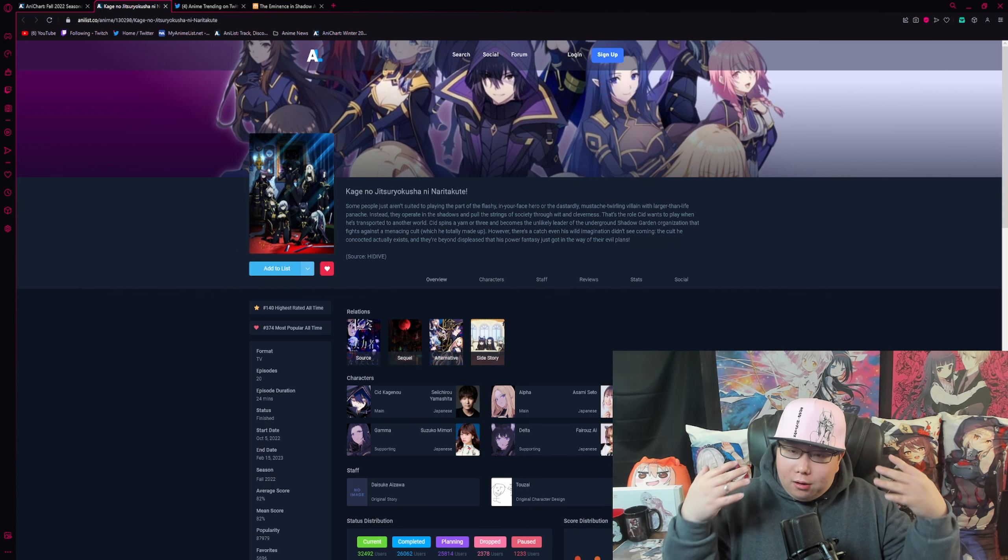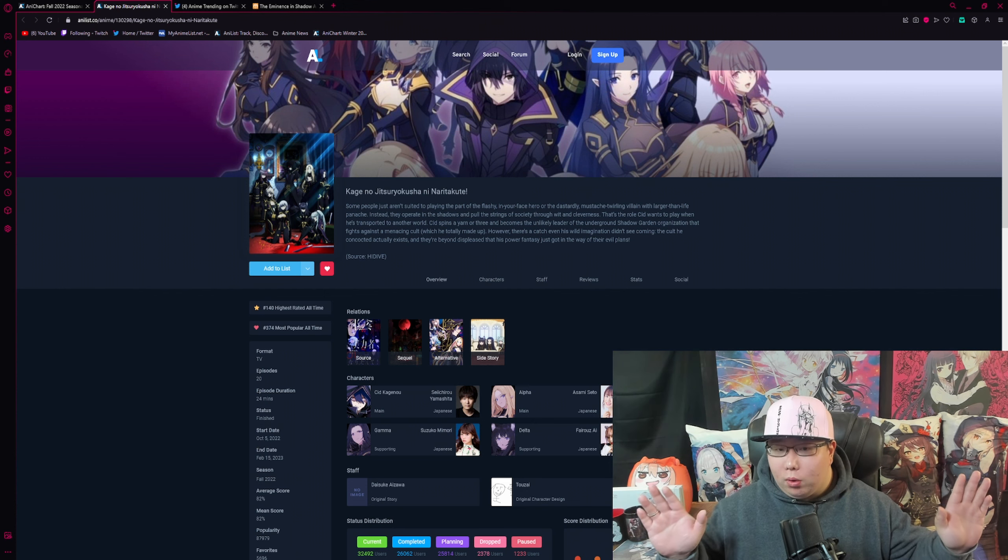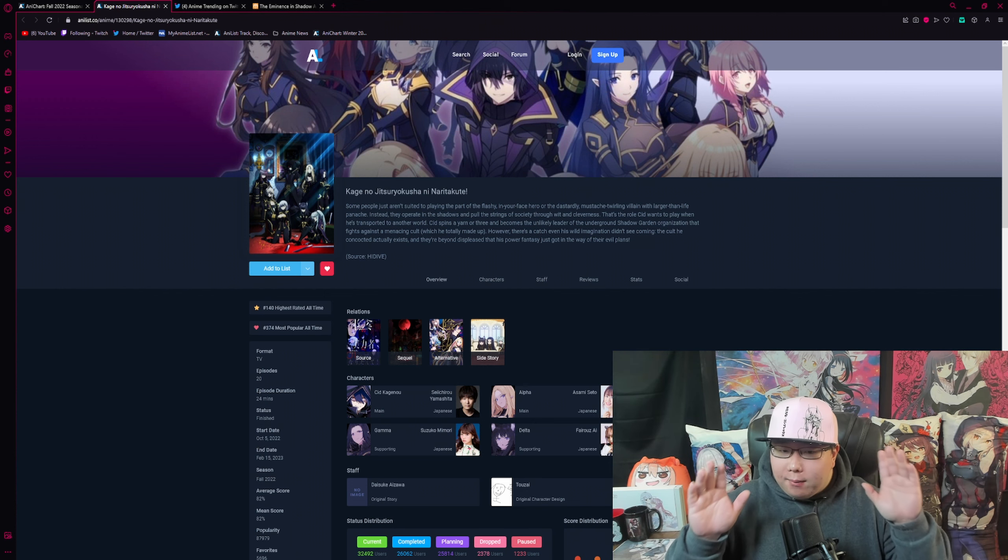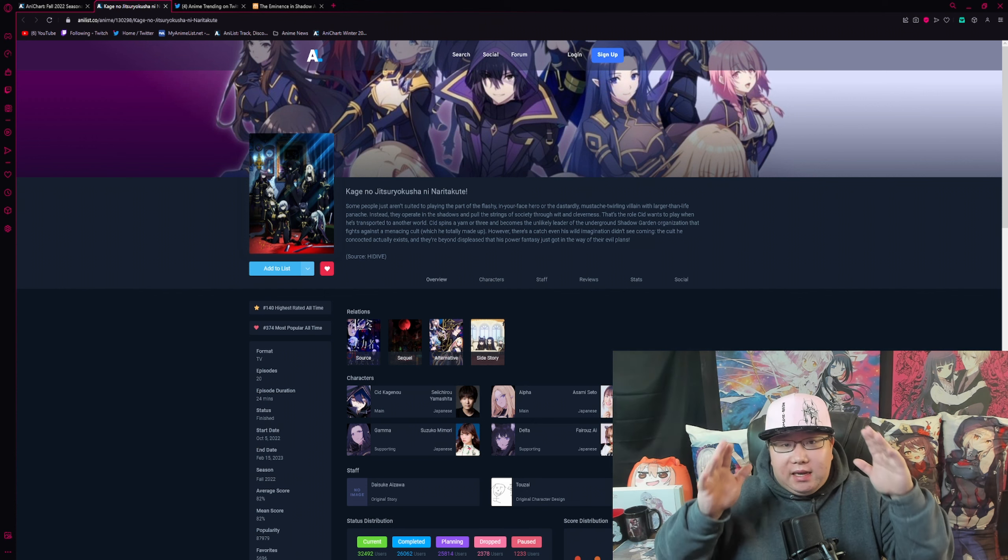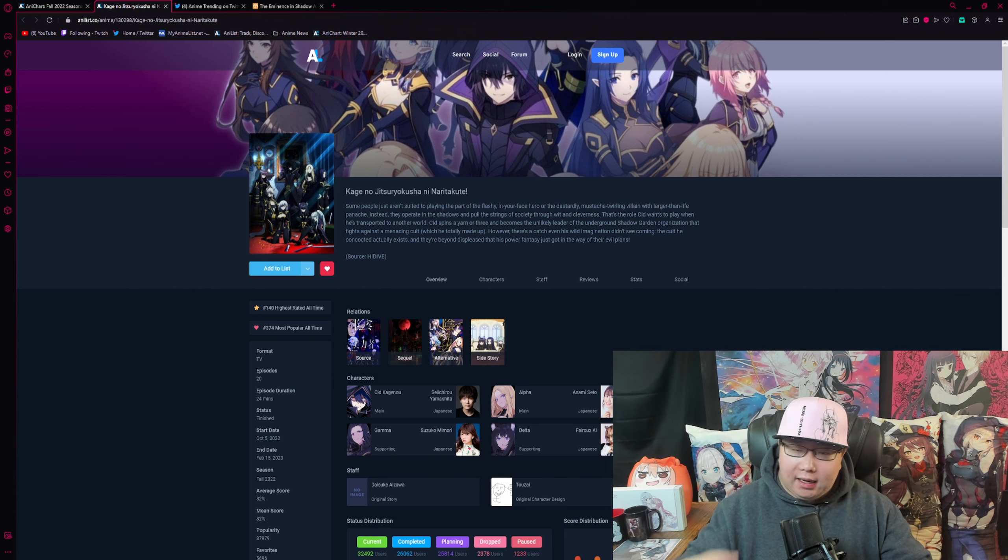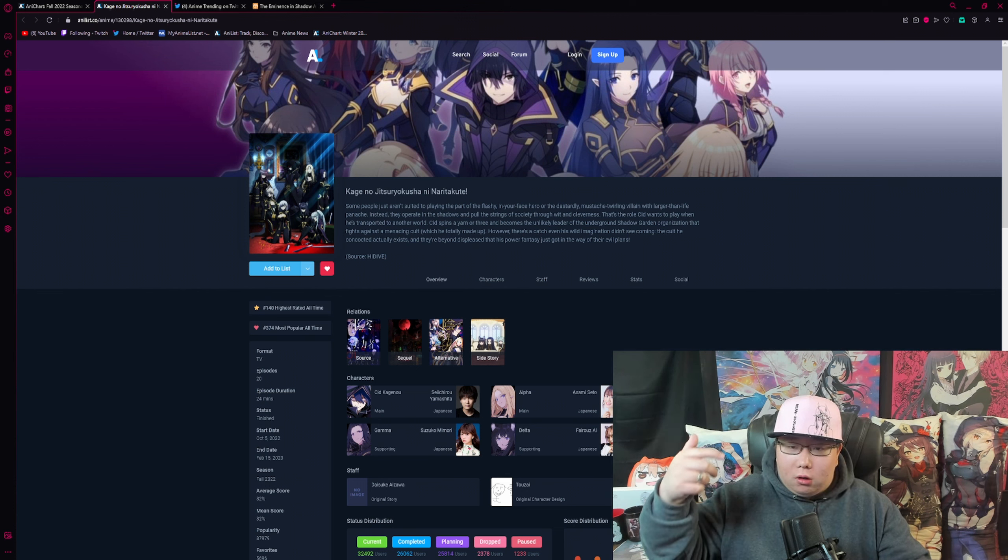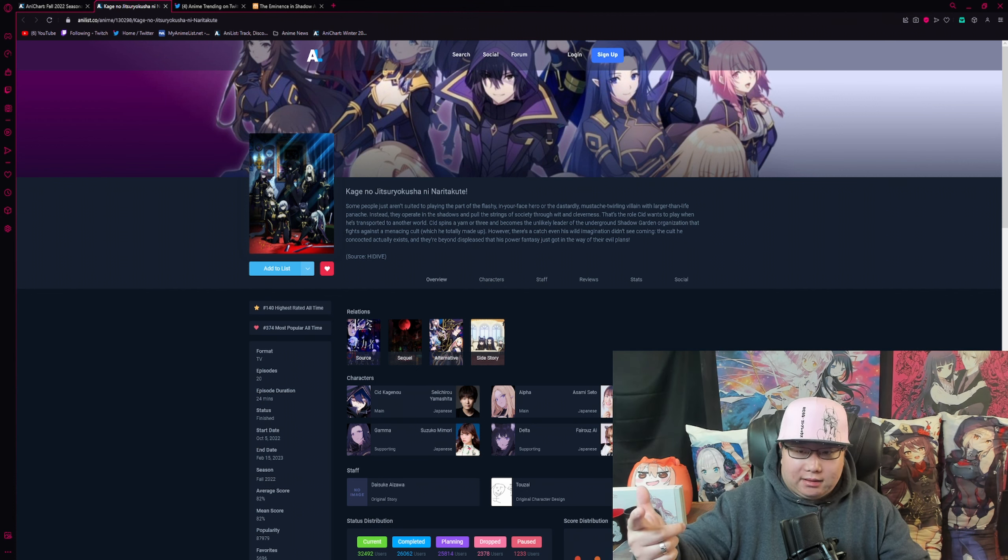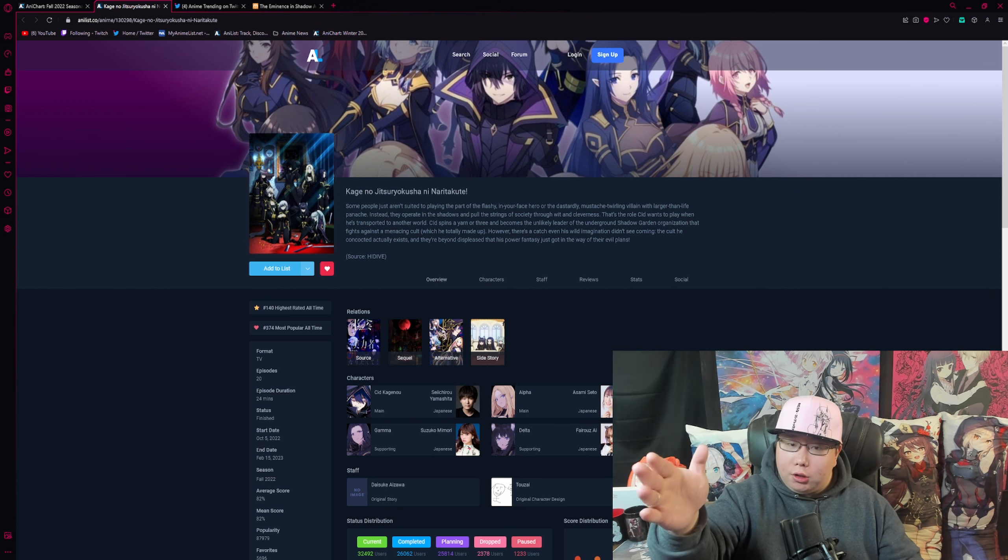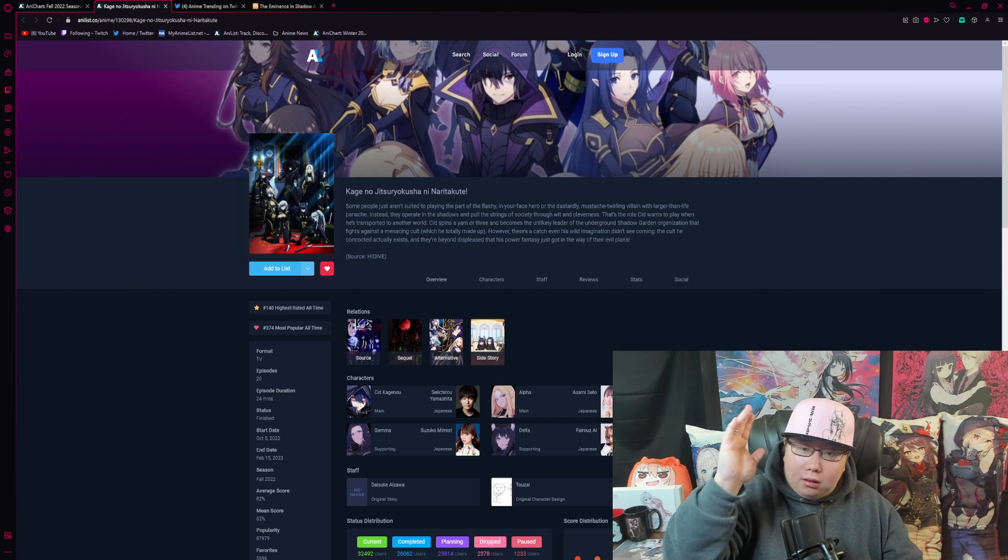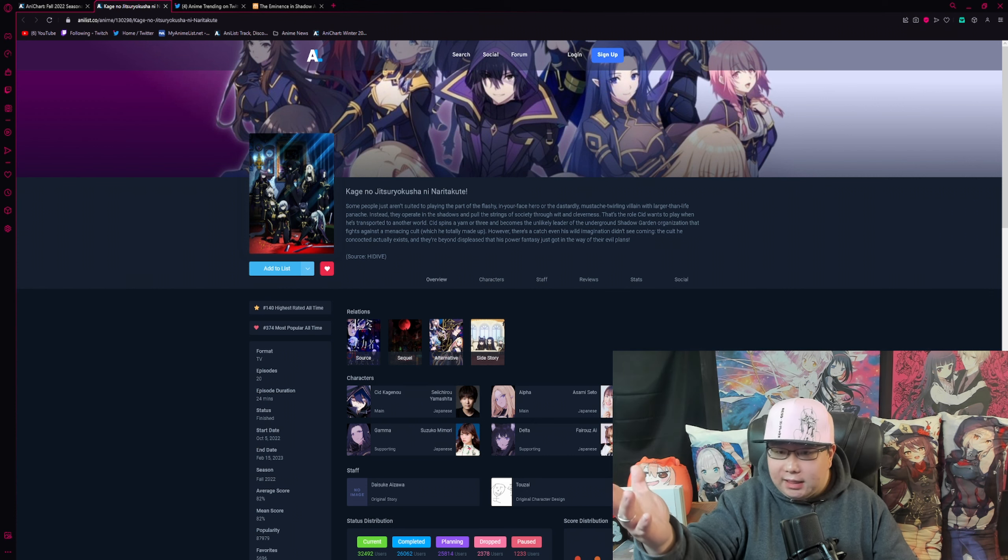But if you have not already watched The Eminence in Shadow, I don't know what you're doing because it is absolutely peak isekai. And if you like anime like Overlord, Reincarnated as a Slime, The Misfit of Demon King Academy, I'm sure you will absolutely love The Eminence in Shadow.